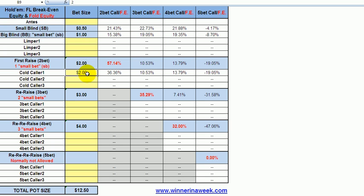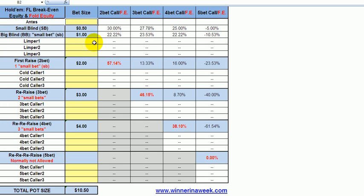That is pretty much all I wanted to look at here for fixed limit Hold'em. You guys have access to this — winnerandawake.com is the website. All members get access to this calculator, which I provide for free. You can play with this a bit, basically updating this one column and just seeing what your respective equities are and what the respective fold equity is that you need when making different moves.